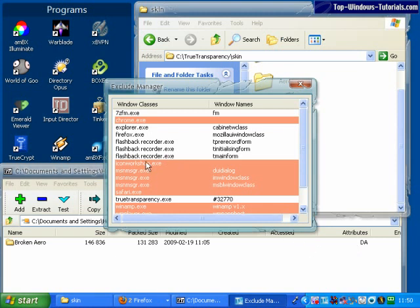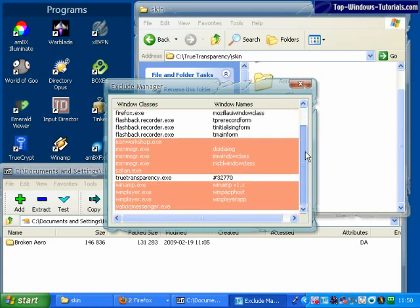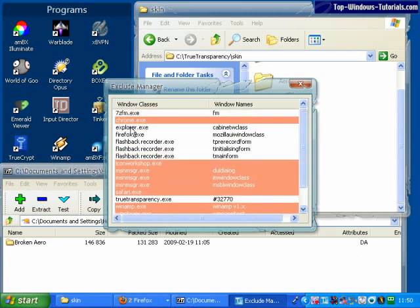Items in red are excluded from being skinned by True Transparency. There are a number of items that are added automatically to the program. These are known applications that are incompatible. Items in white are not excluded.